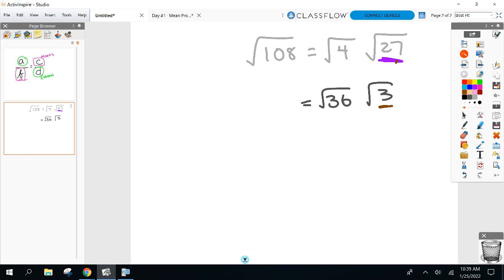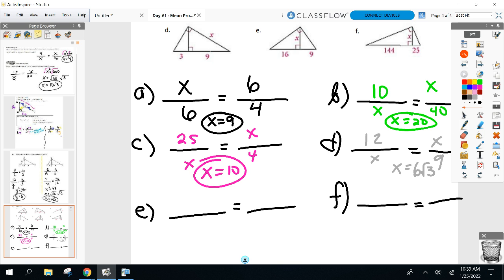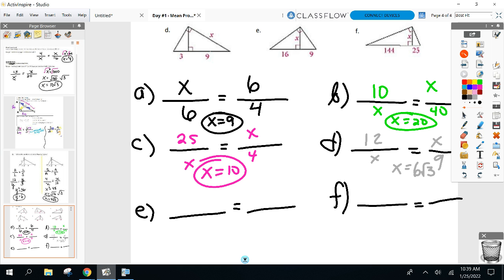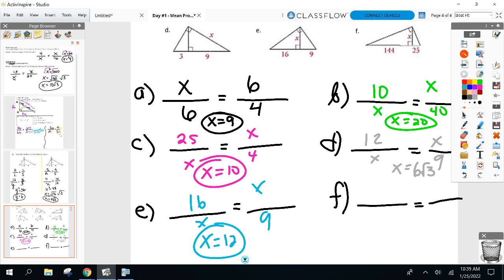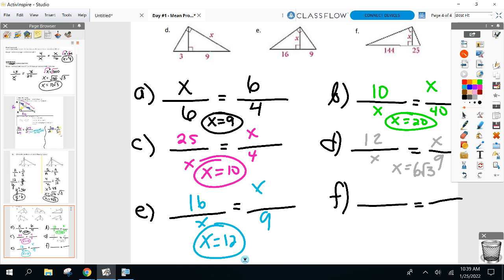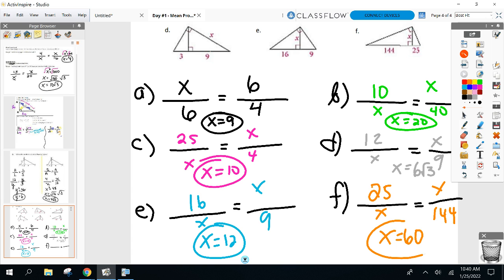Part E: SAS. Proportion gives a perfect square, so x equals 12. Part F: SAS. Proportion also gives a perfect square — x equals 60. 3600 was a perfect square. Great work, everyone.